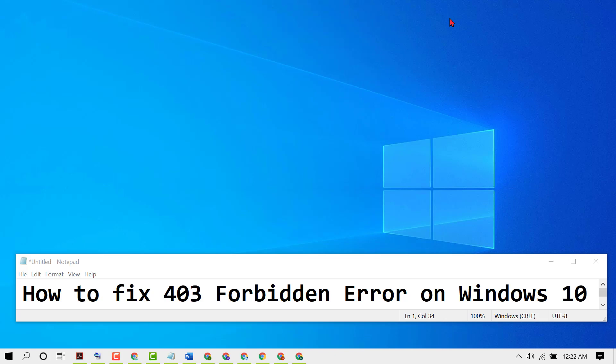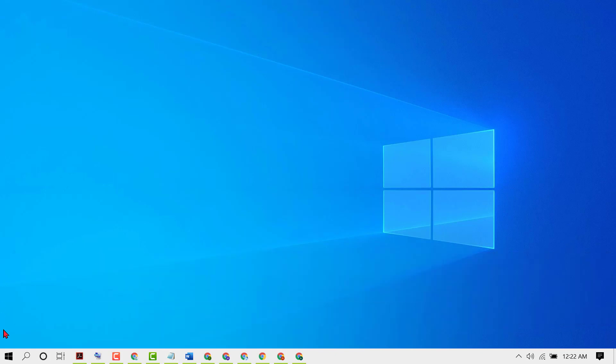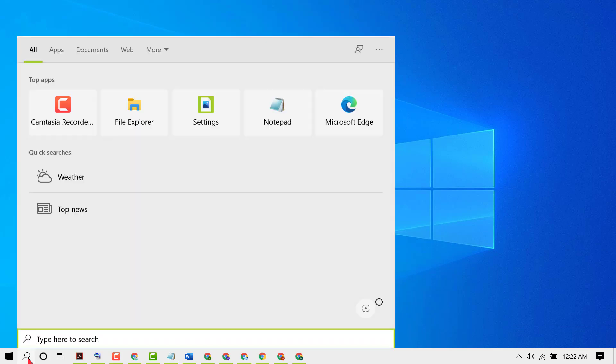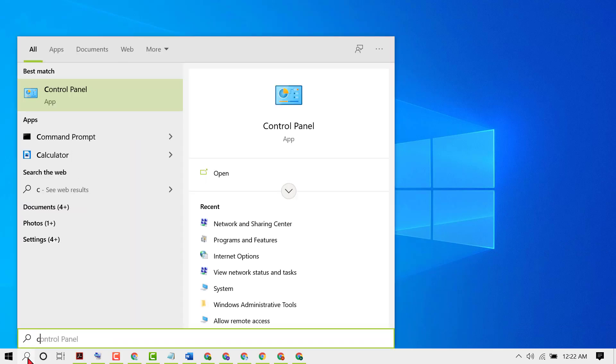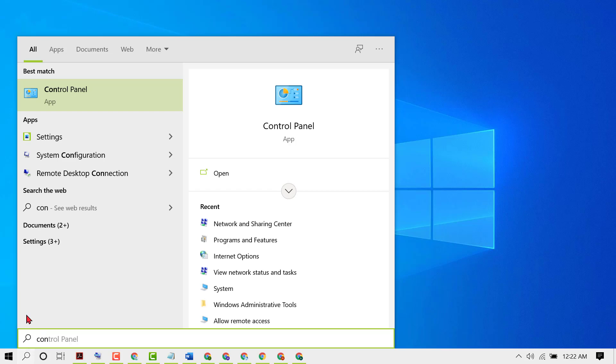First, click on Start, then type Control Panel and open Control Panel.